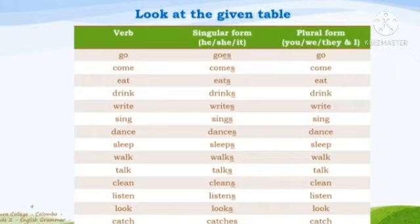Look at the given table. In the first column the verb form is written. In the second column, the singular forms — how to use the verb with he, she, it. In the third column, the plural forms — used with you, we, they, and I.